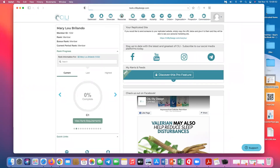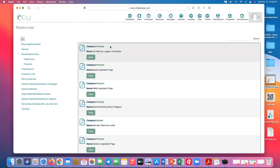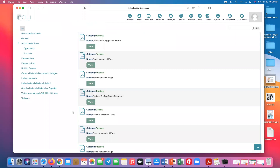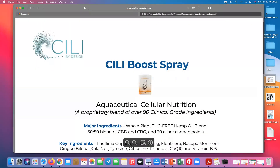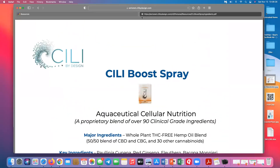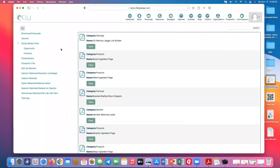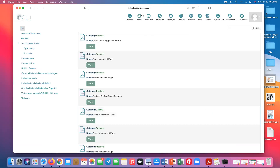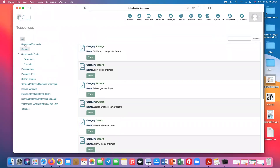Under resources, right at the top you've got the memory jogger. If you go to 'all' you'll see eight pages of information — basically everything available in the back office. You'll find ingredient pages for Boost, Relief, and Serenity, so if someone asks about ingredients, it's all there. The back office has basically everything you need to answer almost everybody's question. Brad has talked about the welcome letter — it's right here, and you can resend it to a new member if their email was entered incorrectly.